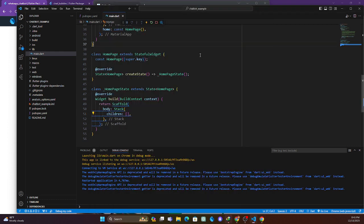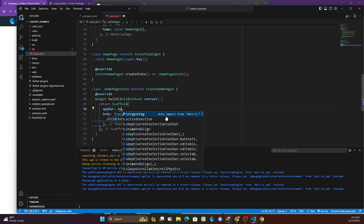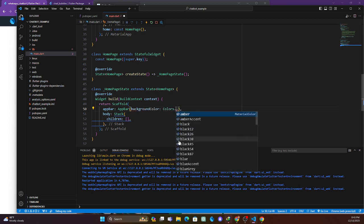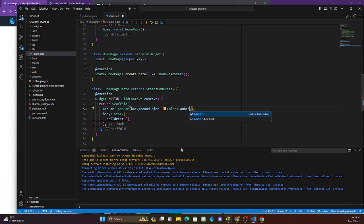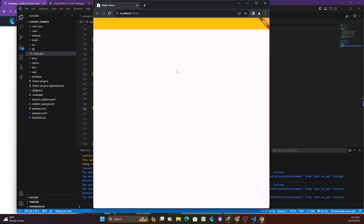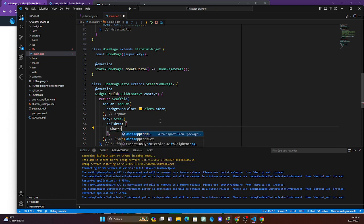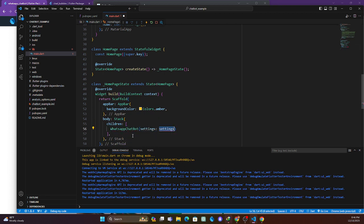Let's quickly add an AppBar so you can see this clearly. Set the background color to Colors.amber. Inside the Stack children, we already have our package imported, so we call WhatsAppChatbot.